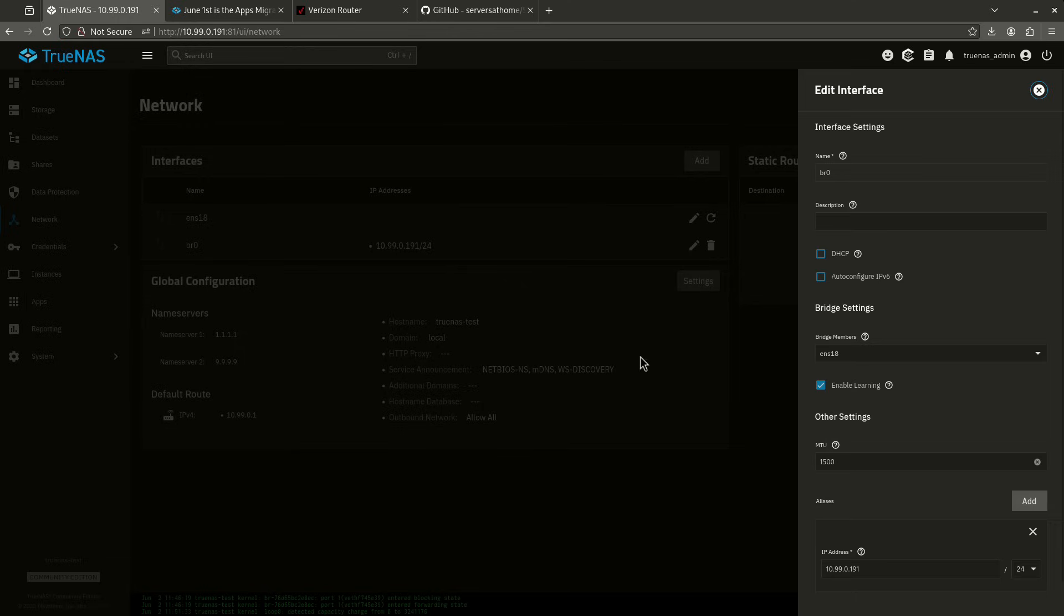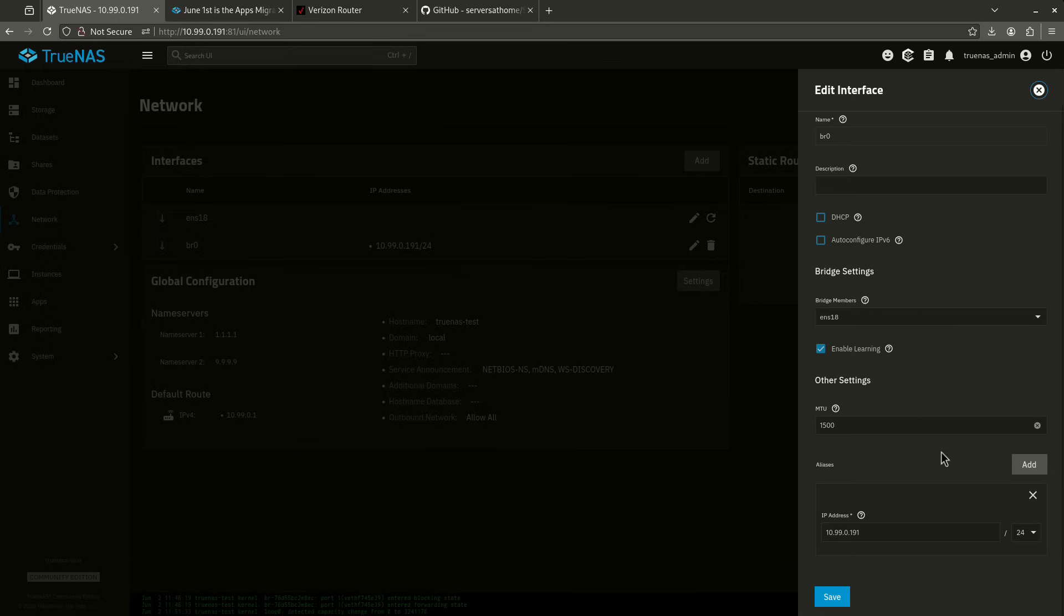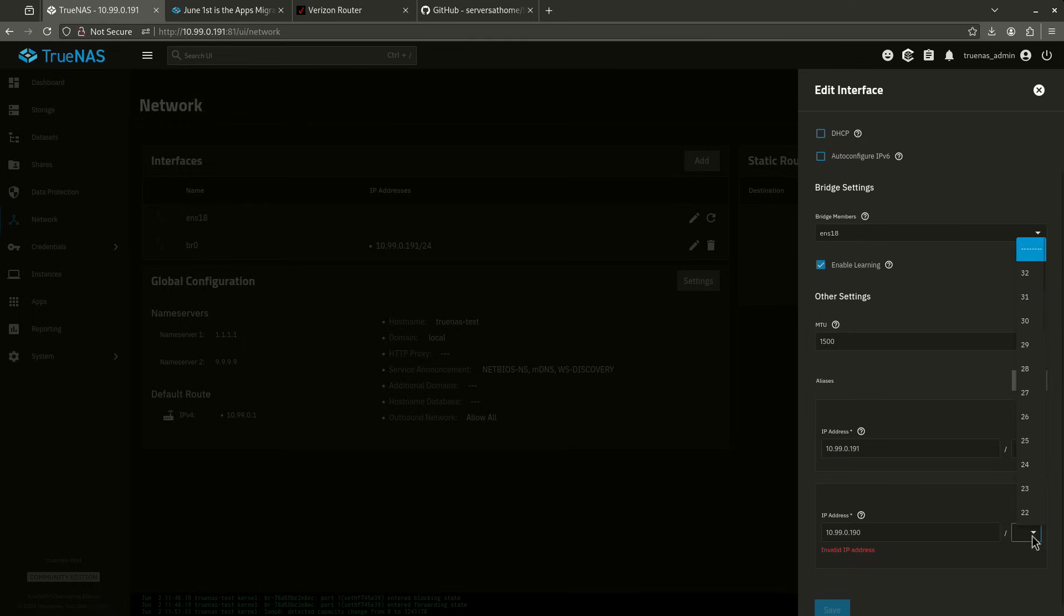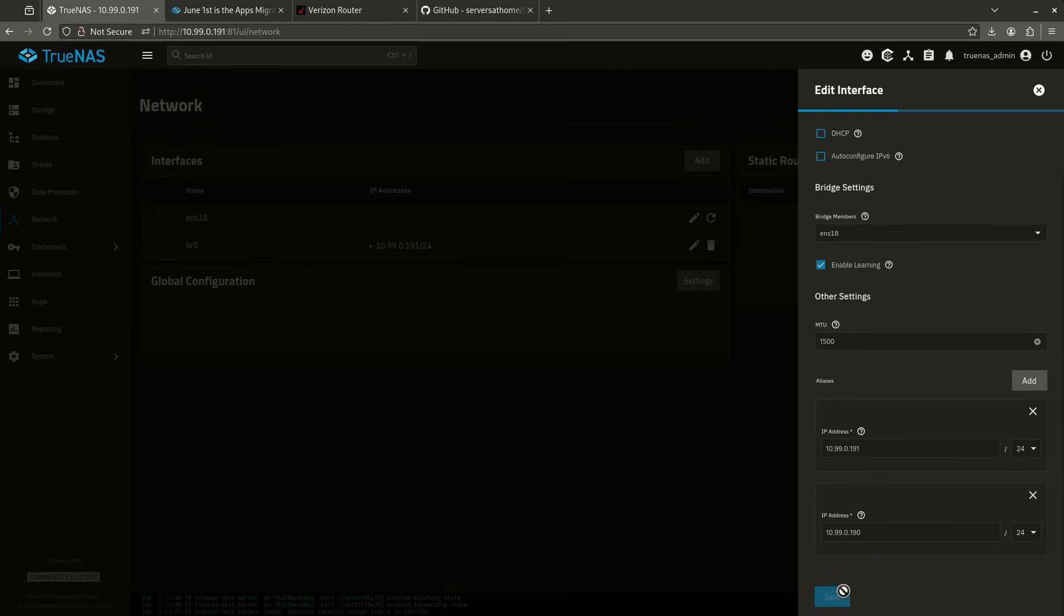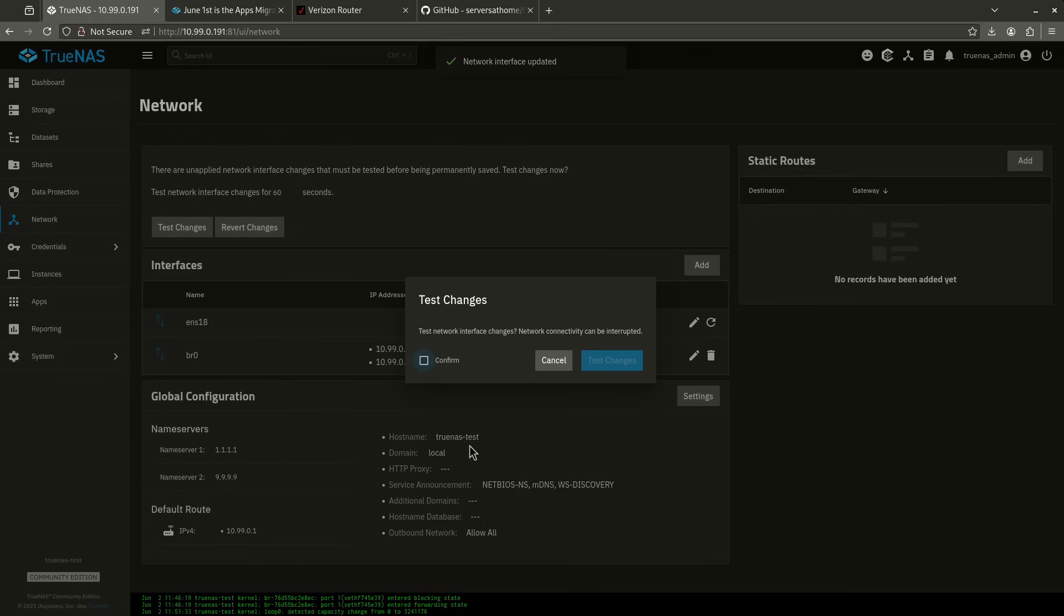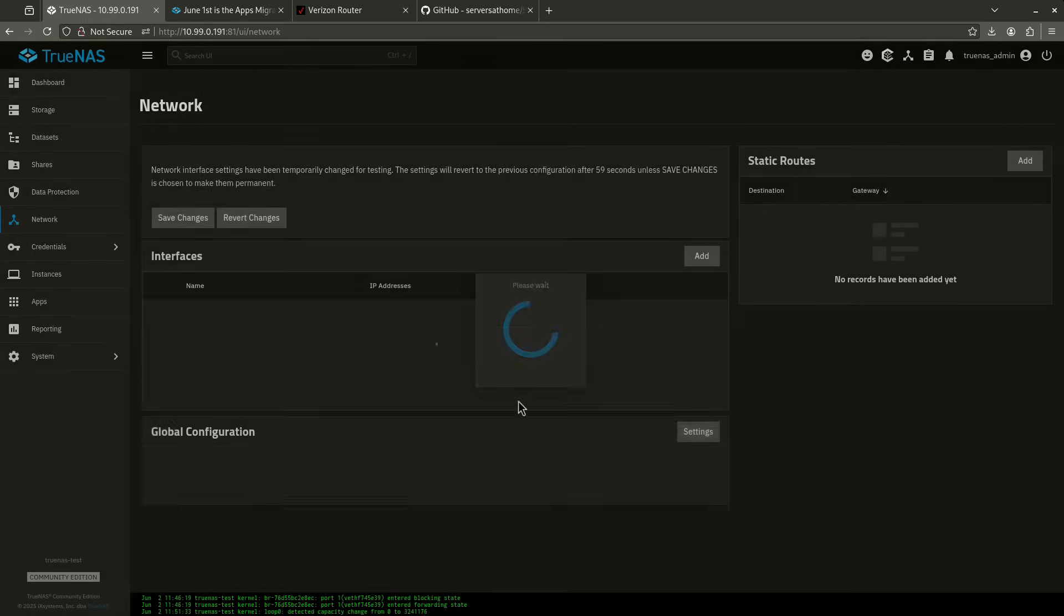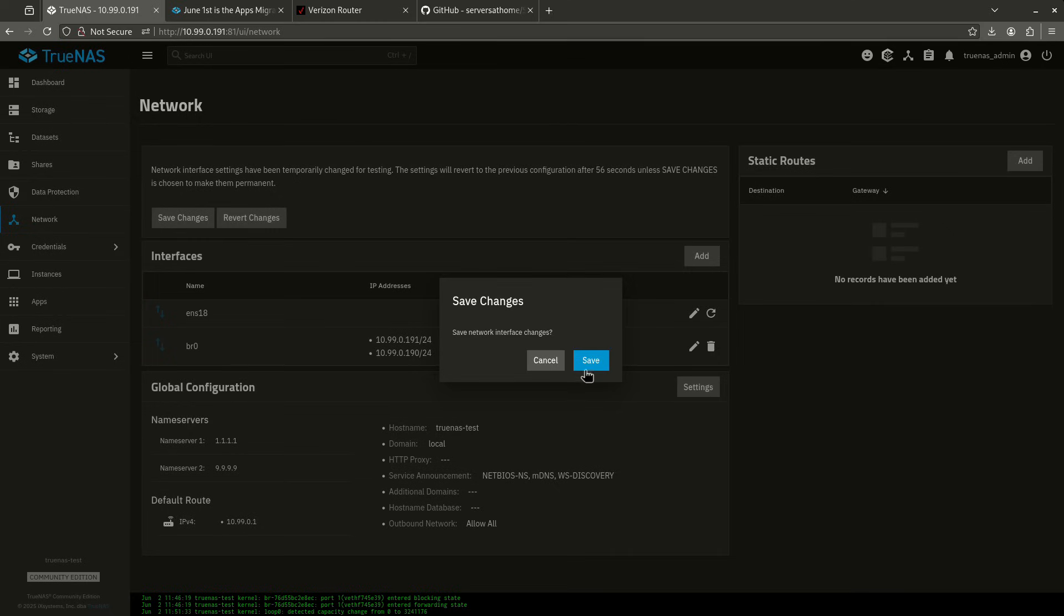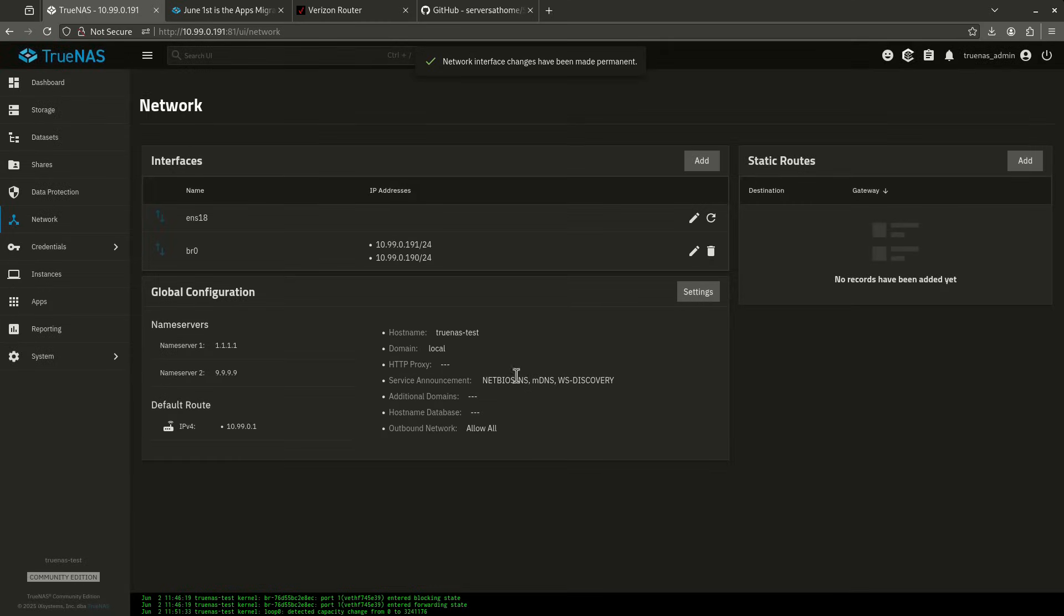So I'm going to click the pencil and I want to give another alias to my bridge. I want to give 10.99.0.190, like I said before, to this bridge. So I want it to be /24. I'm going to click save. And it's going to ask me if I want to test. I do want to test. And I'm going to confirm that and click test. And because I can see this page, I can save it. And it worked. So there we go. So now I have given an additional alias to the bridge of 190.